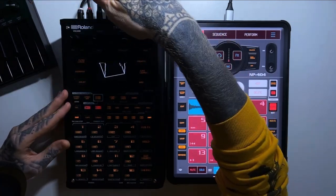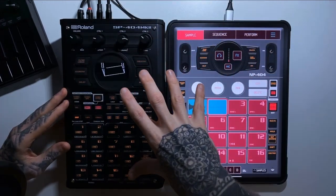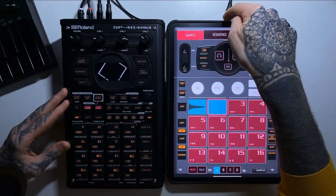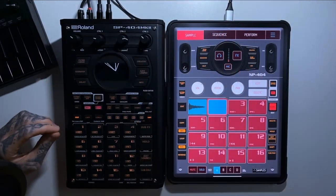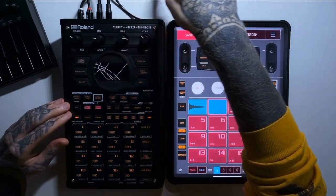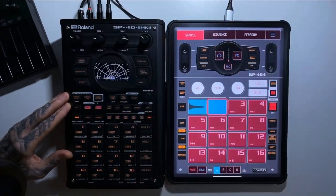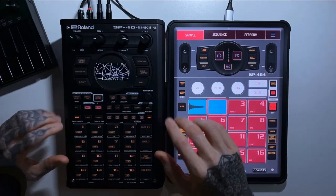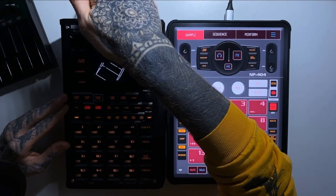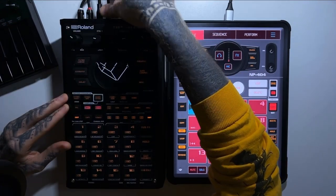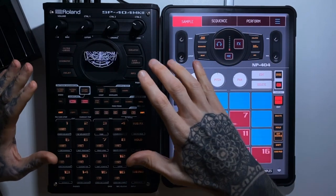The SP404 stands alone with inputs and outputs on the back and a USB-C port. If you own both devices, you can put a USB-C cable between them to swap samples and do a bunch of other things. One disappointment though — the SP404 won't charge the iPad over USB-C. That's why I'm currently routing audio from the iPad into the SP via the quarter-inch line jacks, so I can charge the iPad simultaneously.